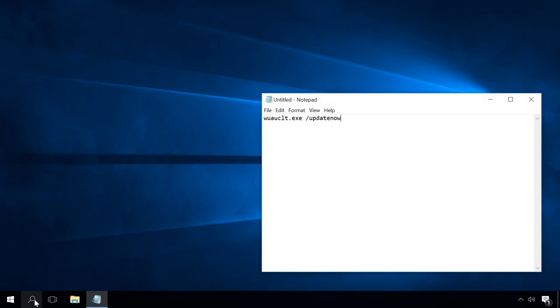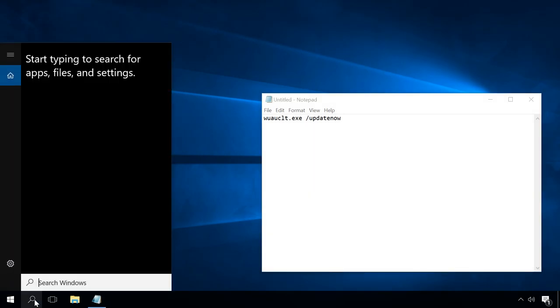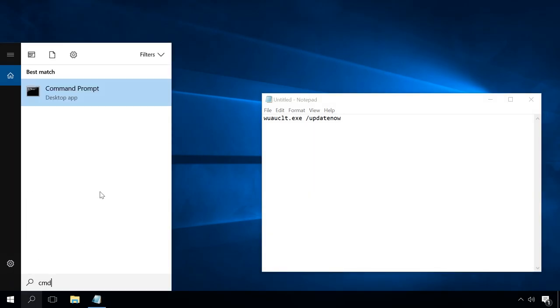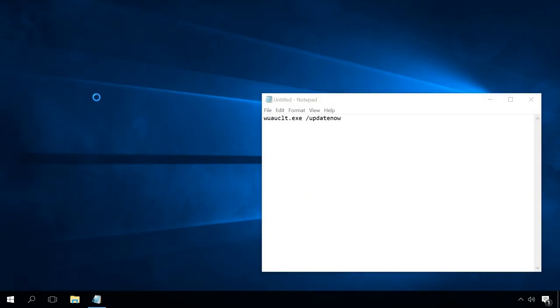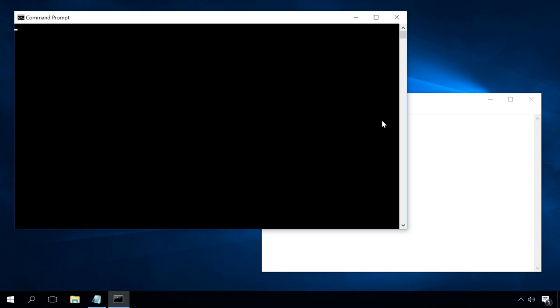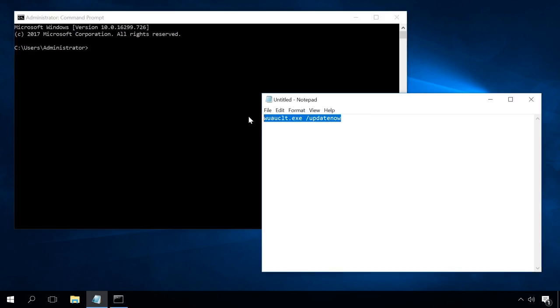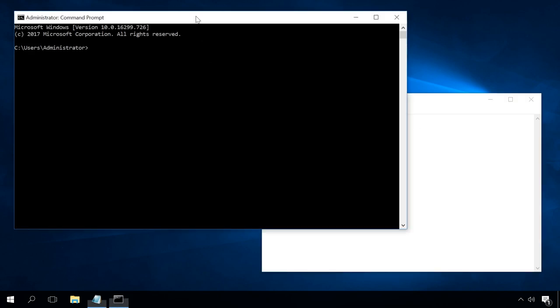If you still can't update your operating system, try updating with a command prompt. Run it as administrator and type the command. Sometimes this command has to be used two or three times.